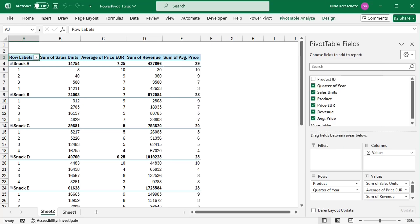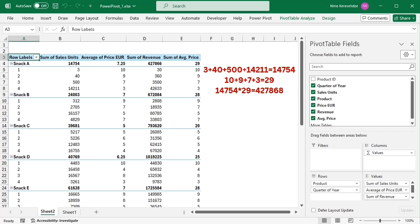But that's not what the pivot table does. In fact, the total revenue is too high, and it is not the sum of the revenues for each quarter. Let's take a look at snack A as an example. Instead of performing a row-by-row multiplication, and then summing up the product,